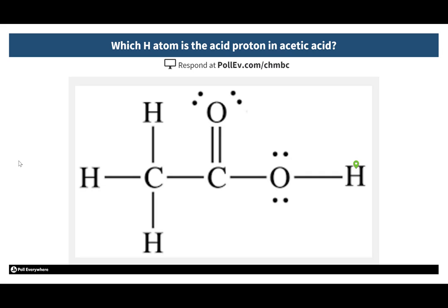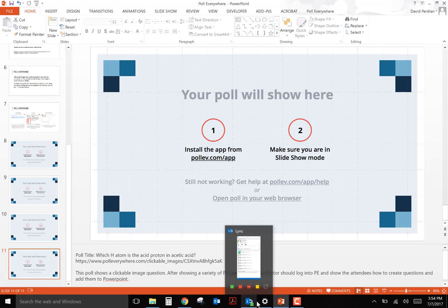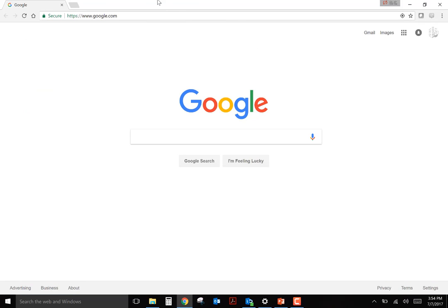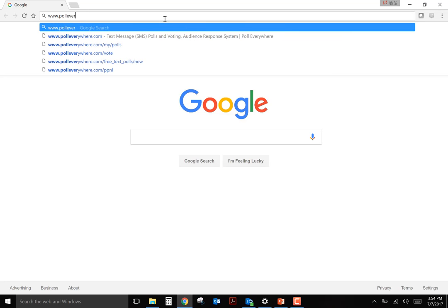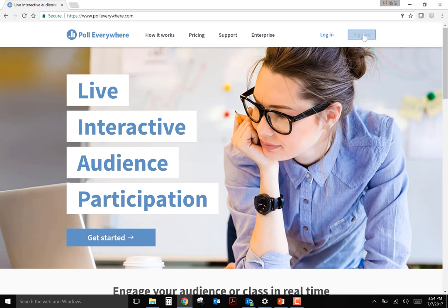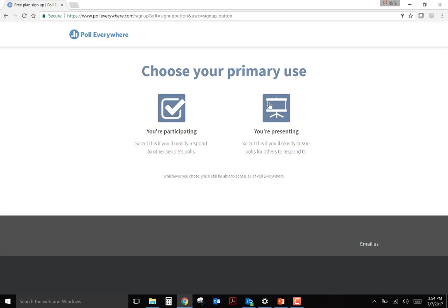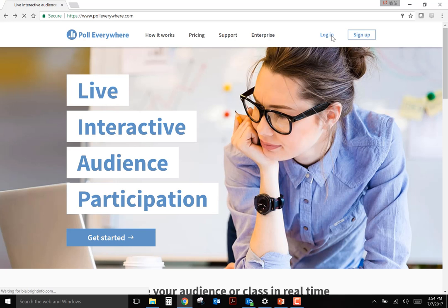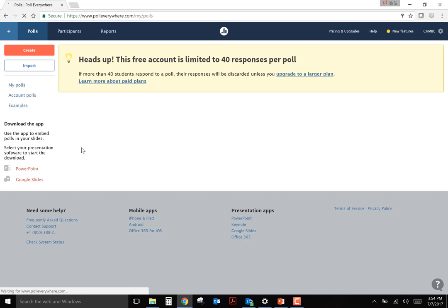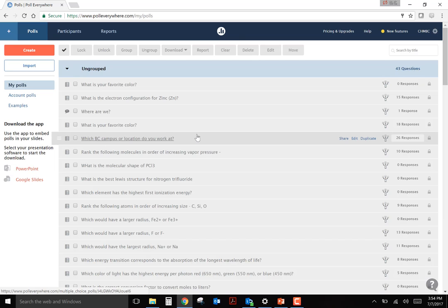Those are the main types of questions that can be displayed from Poll Everywhere. Now I'll quickly take you through the process of creating questions and displaying them. Switching to the Poll Everywhere website — if this is your first time, you'd sign up here, creating a free account with the appropriate information. I already have an account, so I'm just going to log in. Here you can see all the questions I've previously created for my courses.